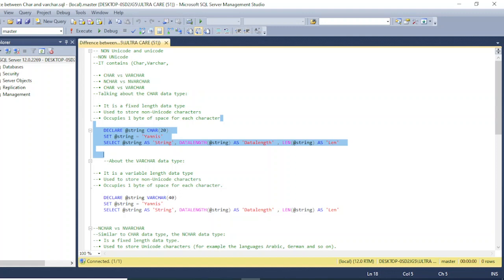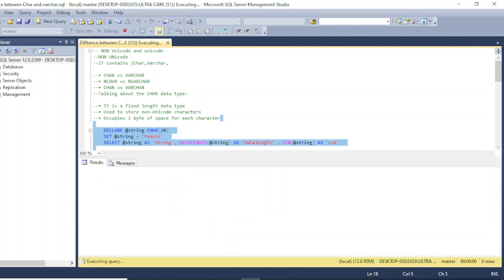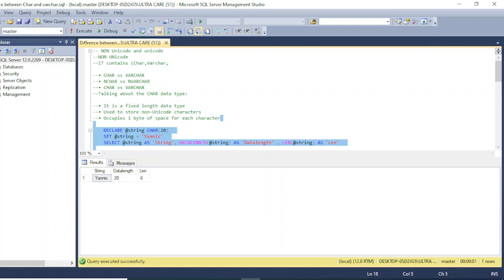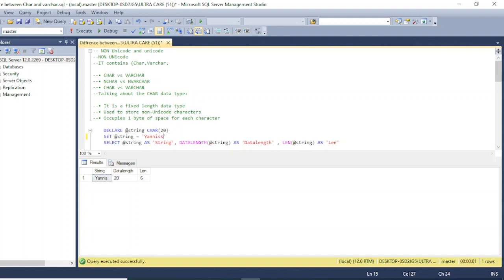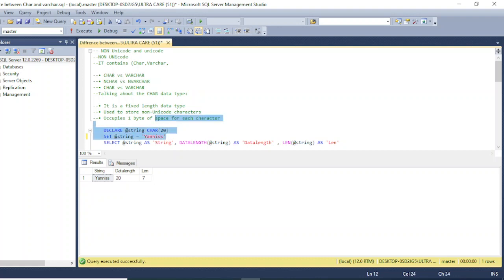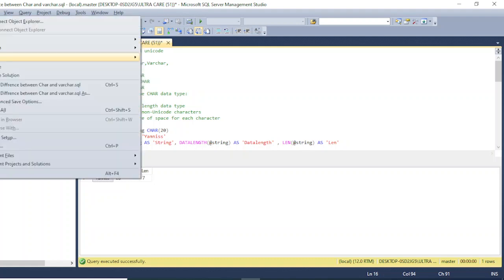Let's run this code. The column was declared with length 20, meaning 20 bytes are reserved. But it is only taking six bytes because the string has six characters. If I change the name to a seven-character string and run the code, it gives us seven bytes — one byte per character. That covers the CHAR data type properties.